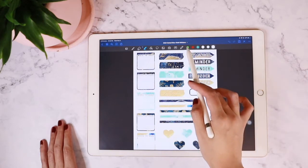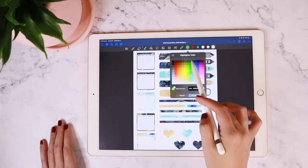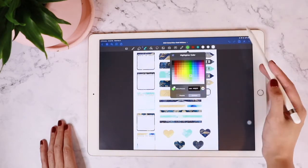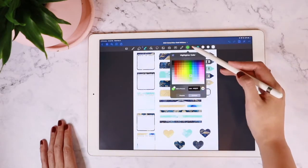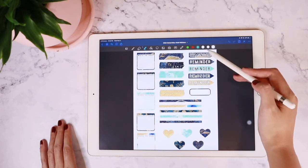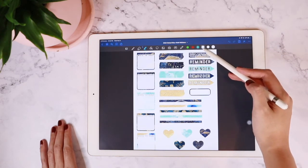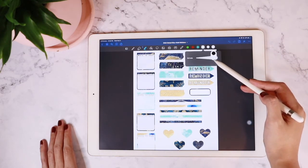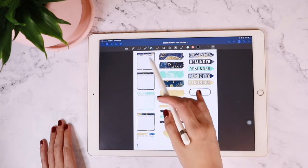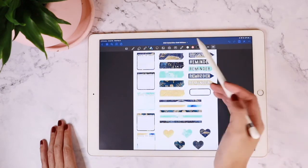This one is the highlighter tool. You can change the color as well as the size. When you tap on those white circles on the far right, you can set how big or small, how thick or thin the lines are.